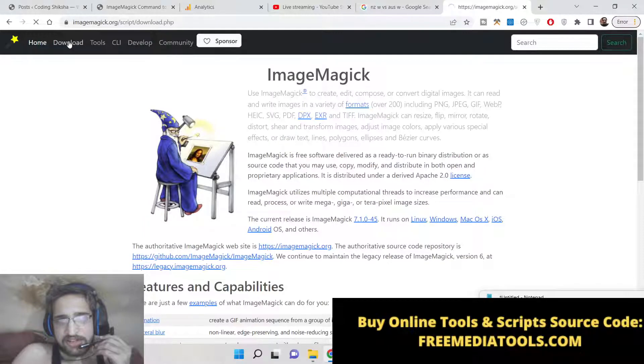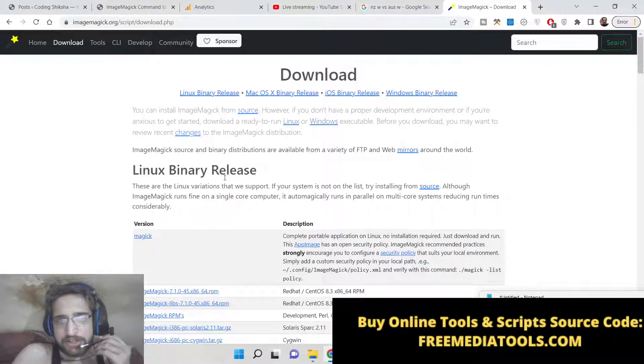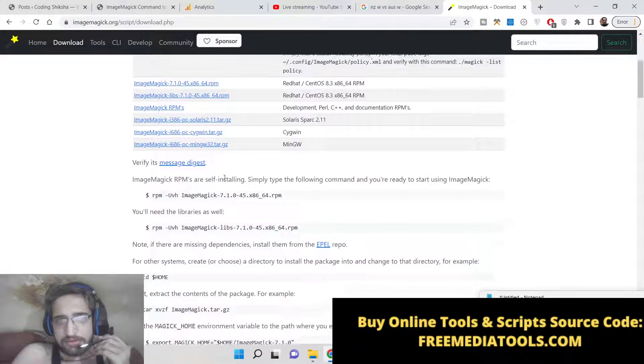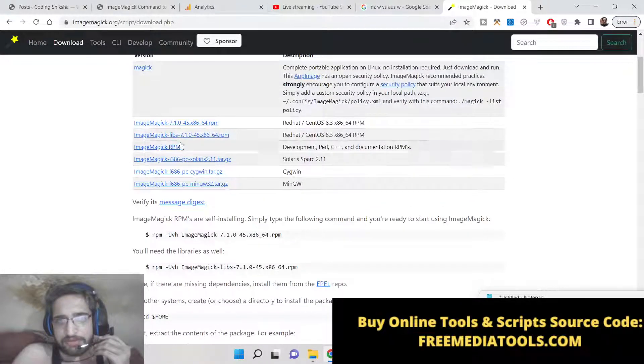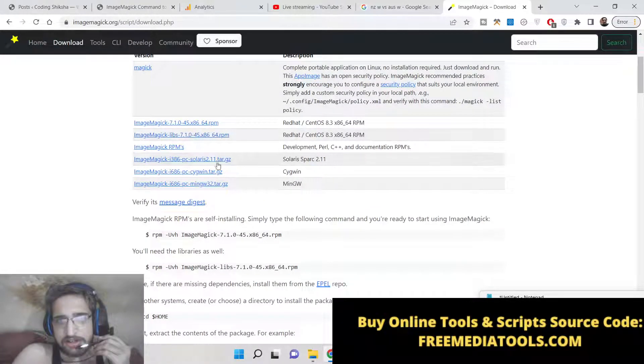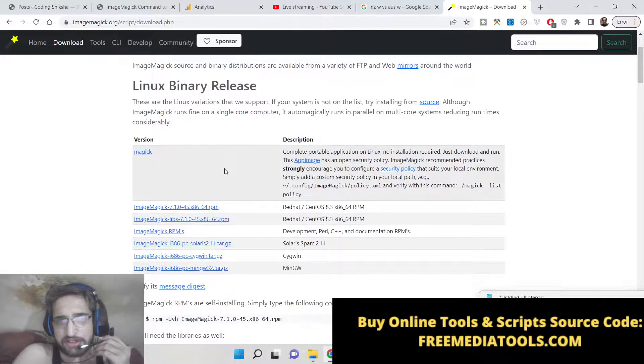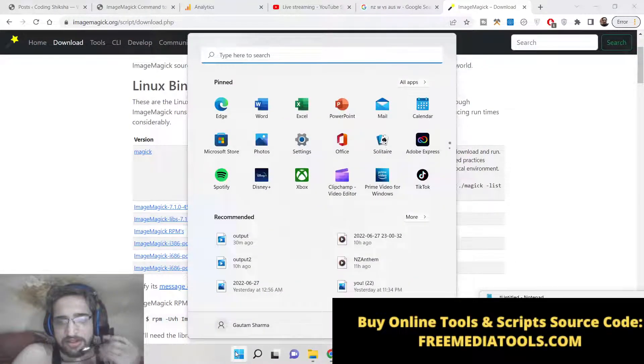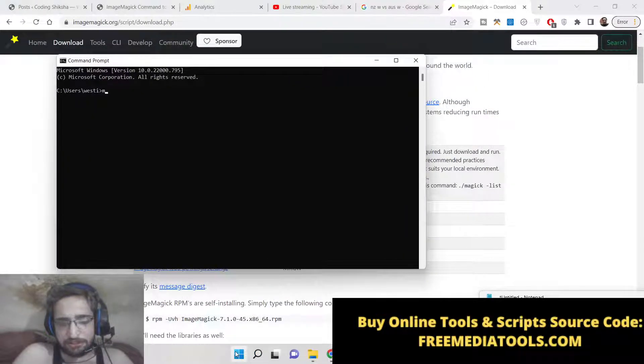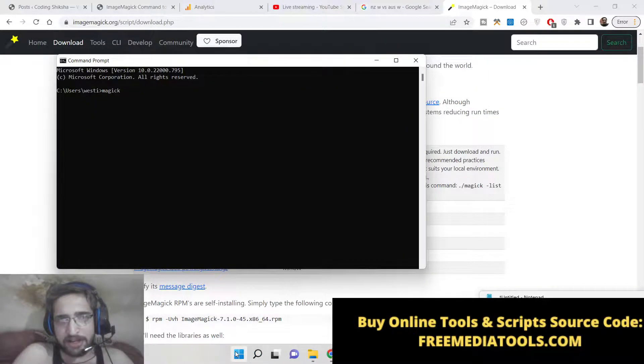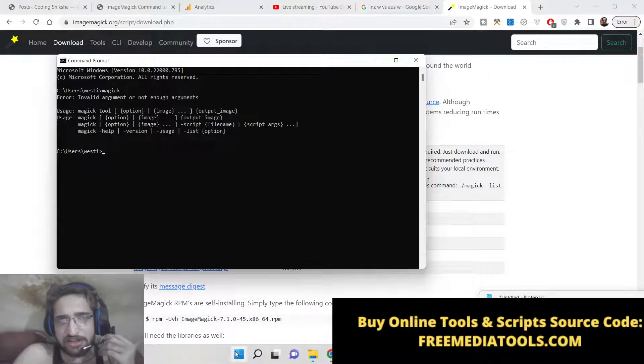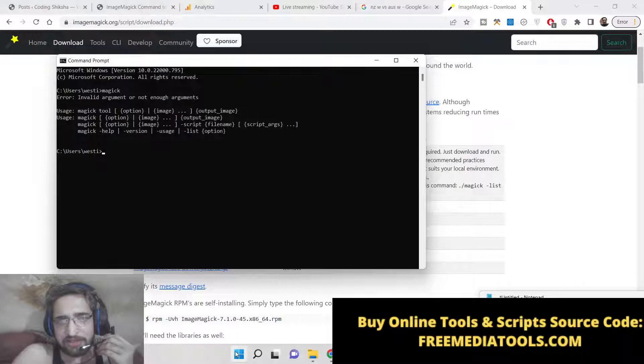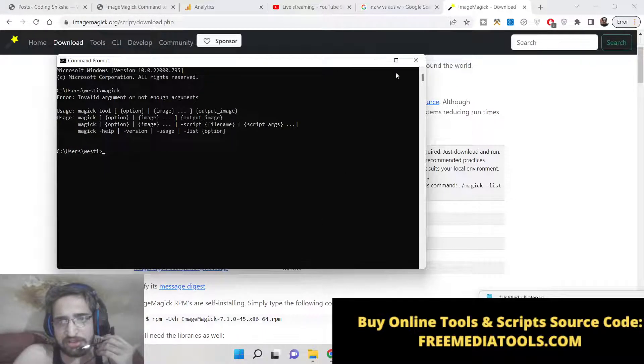There is a simple download button. So depending upon your operating system, just download this. And for Windows users, simply type in the command line 'magic'. If the command is successful, then you have successfully installed this software.